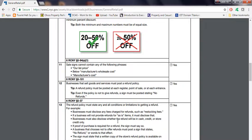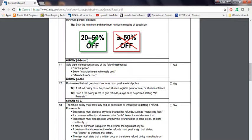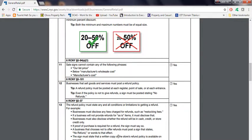Businesses must also disclose whether the refund will be in cash, credit, or store credit only. Some stores will tell you this refund is in cash, this refund will be store credit. It must be displayed on the receipt. If proof of purchase is required for a refund, the sign must also say so.